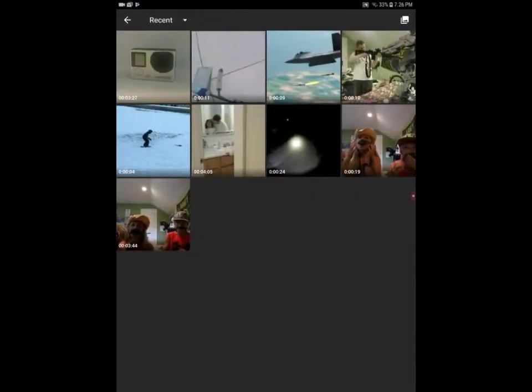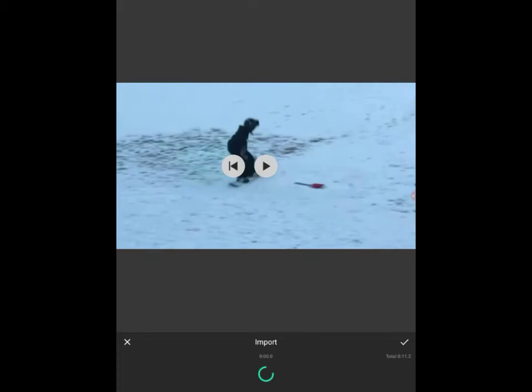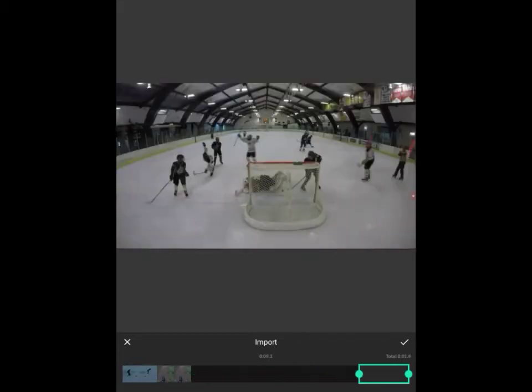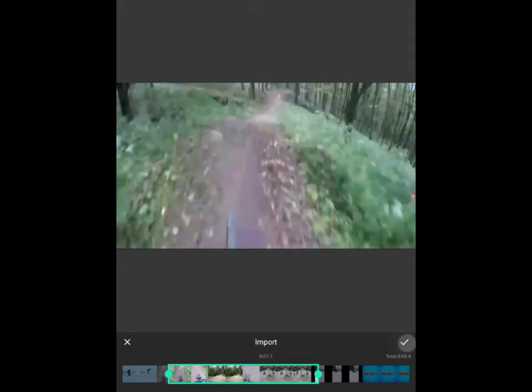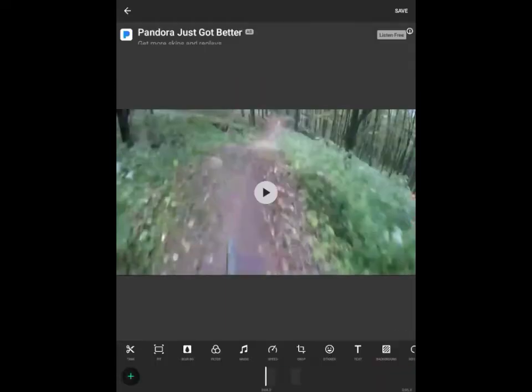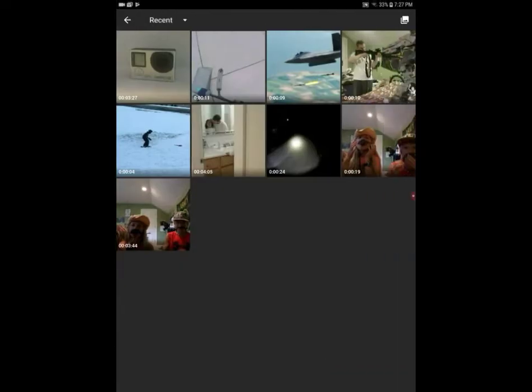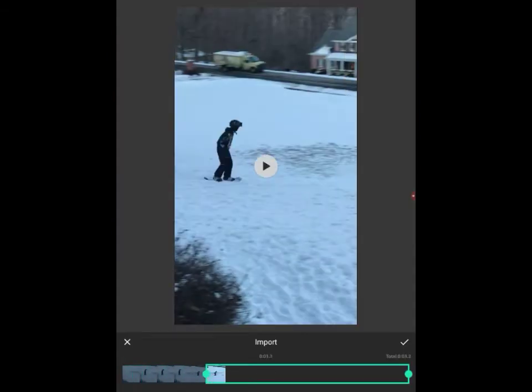Then you go to video. You can do pictures and stuff too, but I do most videos. Then you press the video and you can get whatever part of the video you want. If I just want the very end I can do that or the middle. I'll just take that much of it. Then you can add other videos and easily put them together like that.